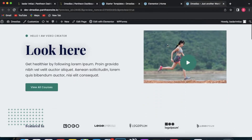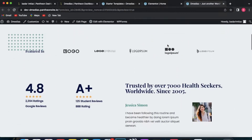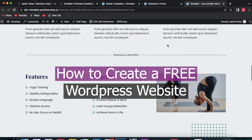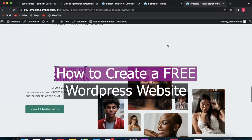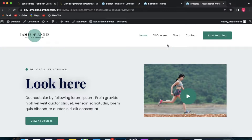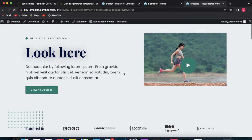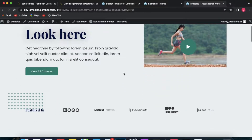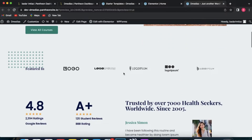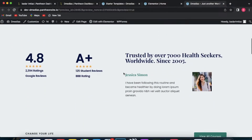Welcome back to my YouTube channel. In this video we will talk about how you can create a free website using WordPress. After watching this video you will get access to WordPress and you can start building your own WordPress website. If that sounds good, make sure you watch this video all the way until the end.